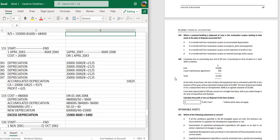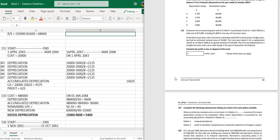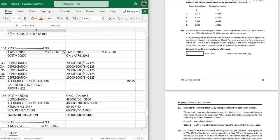Question 121: A business has an accounting year end of 31st March. It purchased a truck on 1 April 2023 at a total cost of 21,000 which includes 1,000 for one year of insurance. The truck had an estimated useful life of eight years and an estimated residual value of 3,000. The truck was traded in for a replacement vehicle on 31st March with an agreed valuation of 10,000, depreciated on a straight line basis with a pro rata charge in the year of acquisition and disposal. Calculate the profit or loss on disposal.